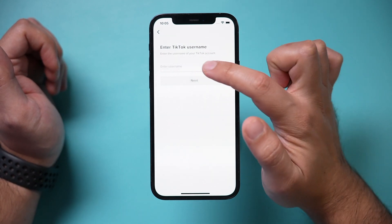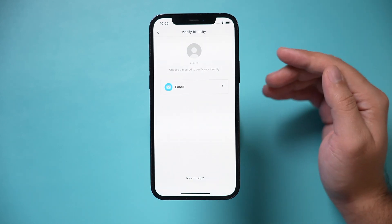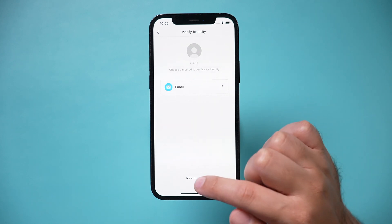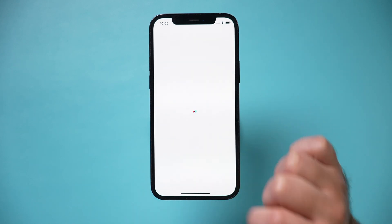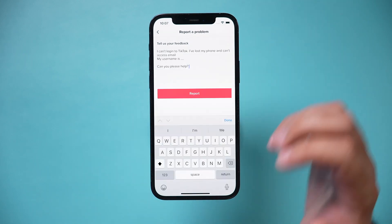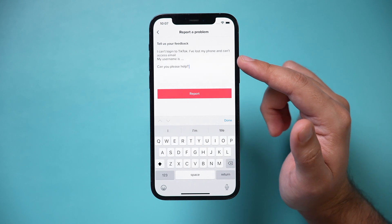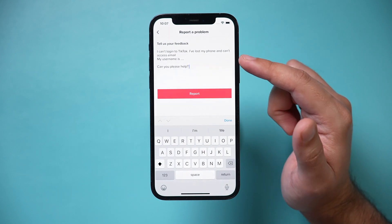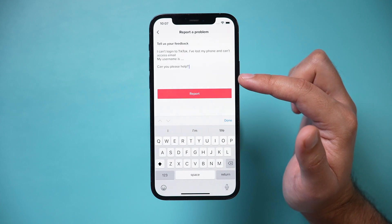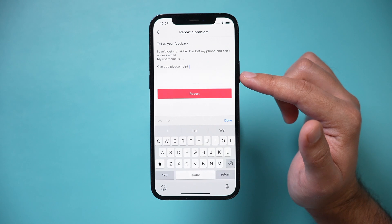So press that and then type in your TikTok username. It's going to say 'verify your identity via email,' but we can't do that, so we need to ask for help — press that option at the bottom. Here it says 'give us your feedback,' so you can tell them your problem: you can't log into TikTok, you lost your phone, can't access email, this is your username — can you help? Then you can add another email, one you can access, so they can communicate with you if needed.